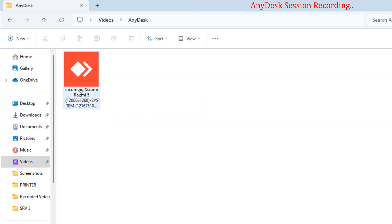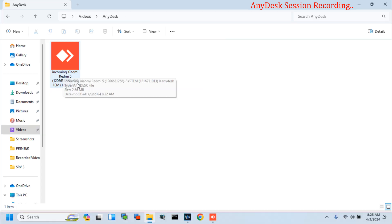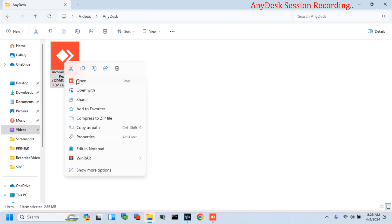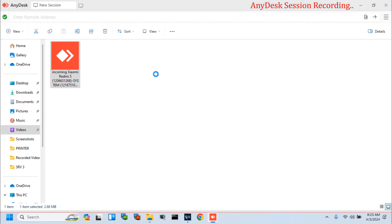This is my incoming AnyDesk session recording file. Now you can open this file and see your full session.